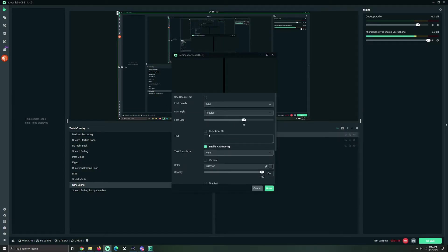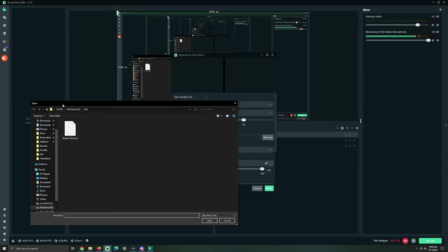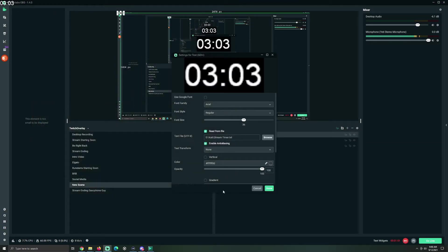Now you're gonna read from File. Browse. Go find the file. Boom! There it is.